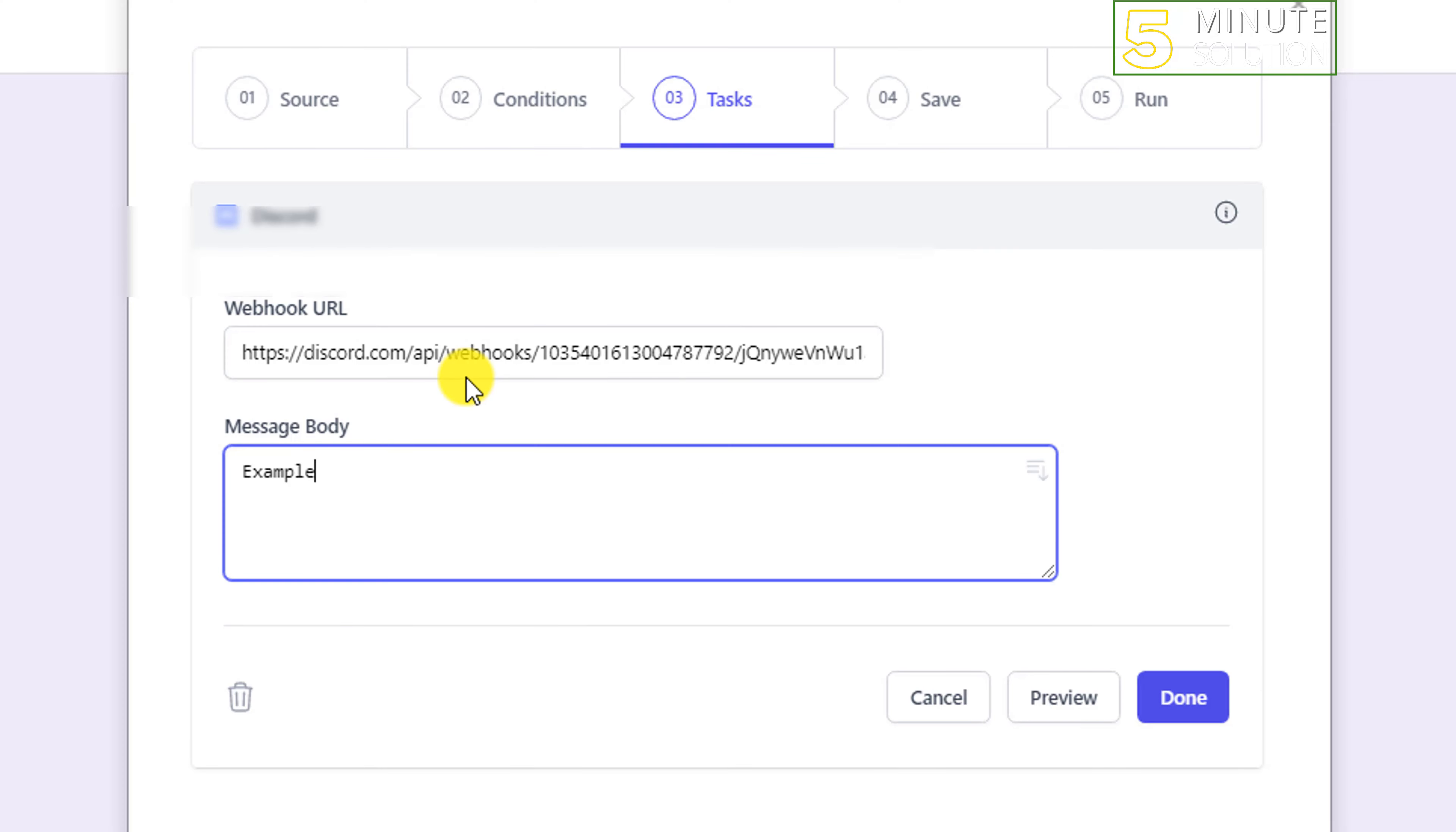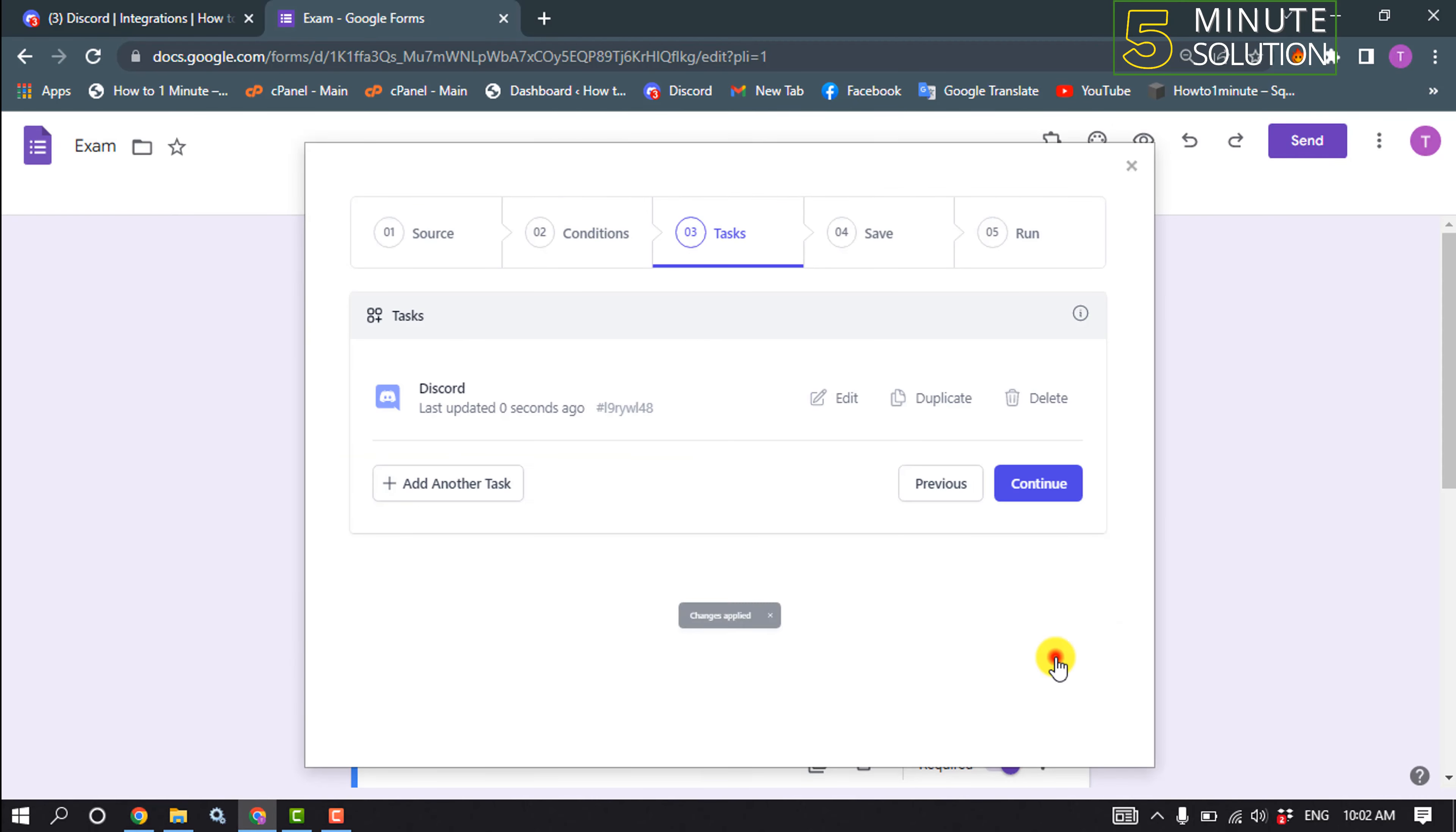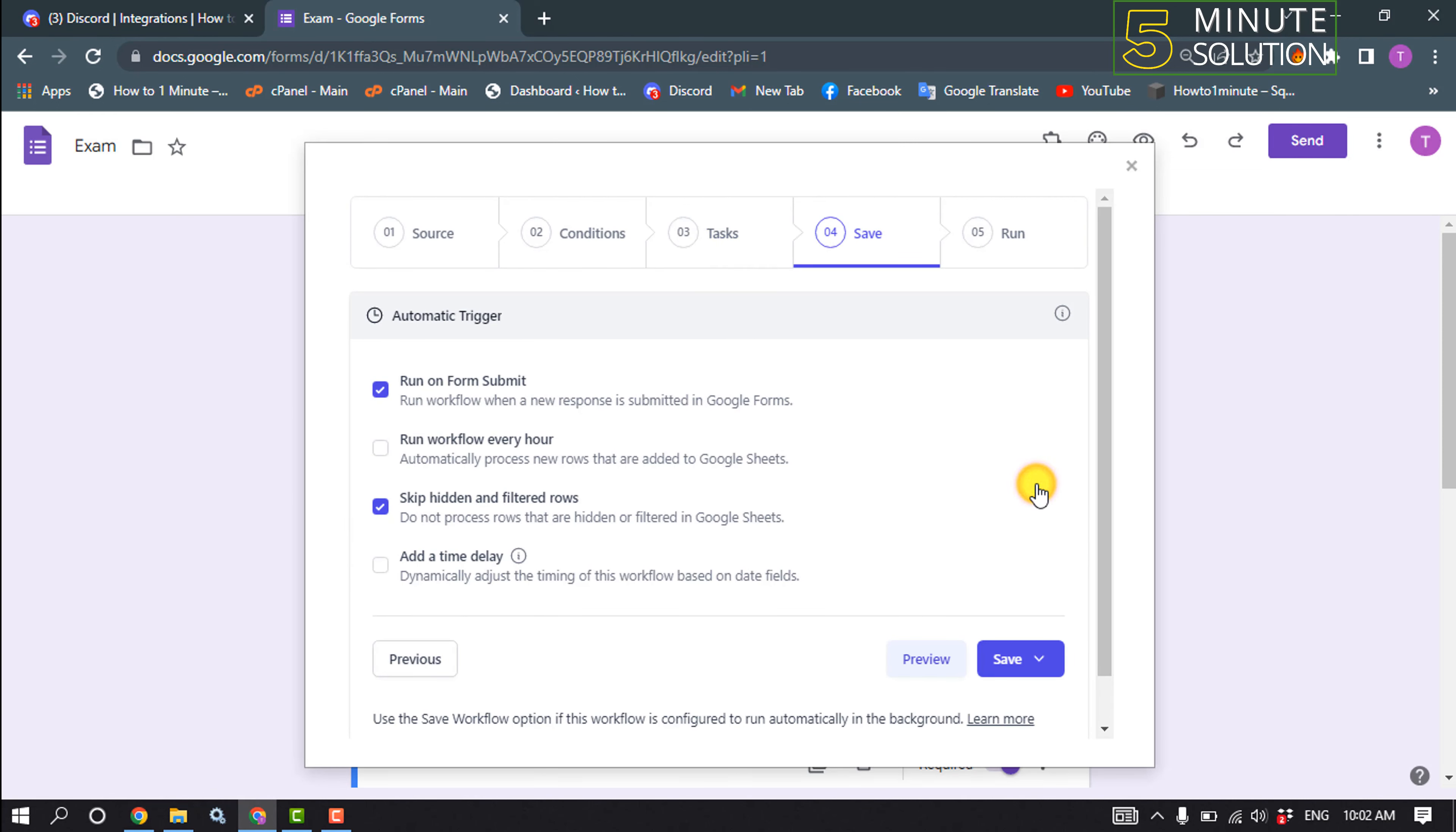And then click on done, click on continue. And make sure to check this option, run on form submit. Click on save, save workflow.